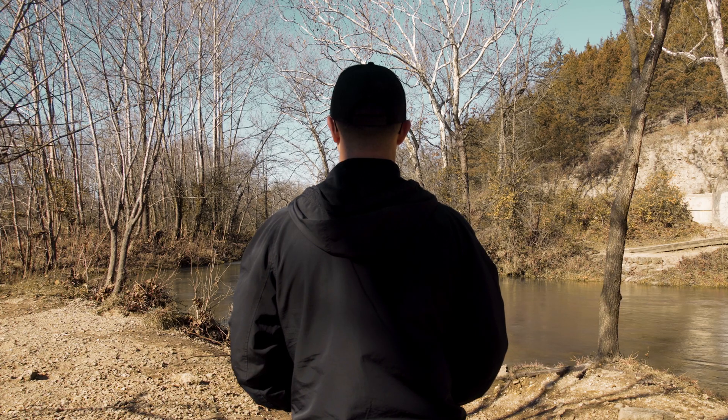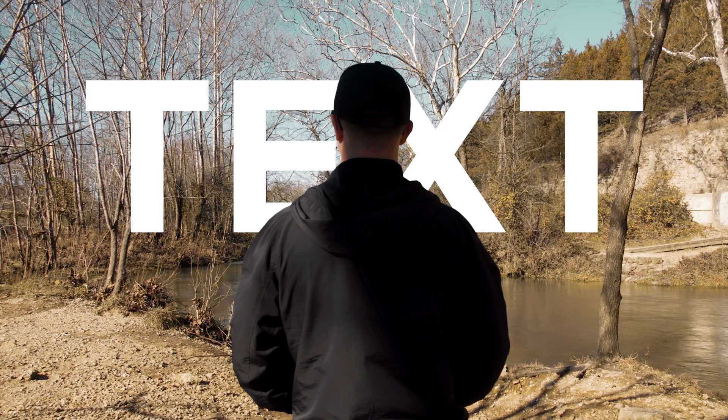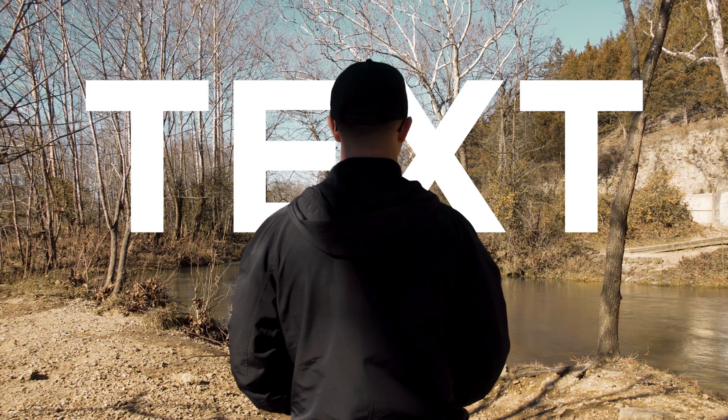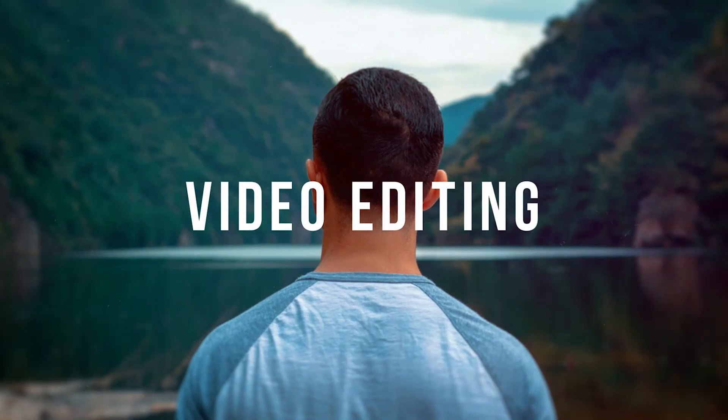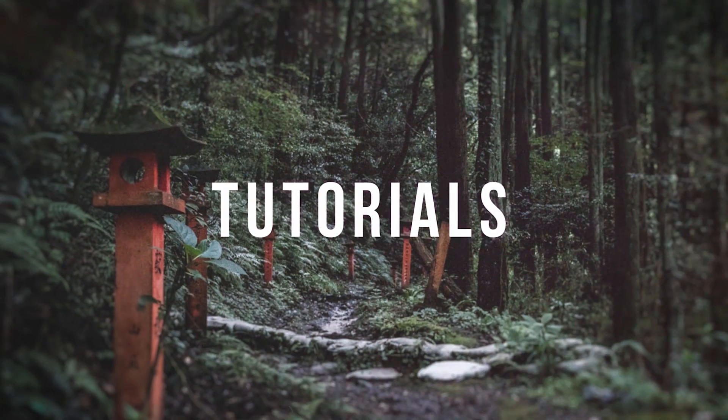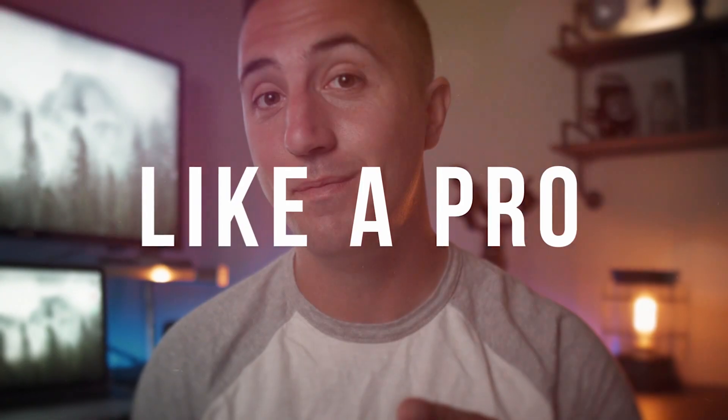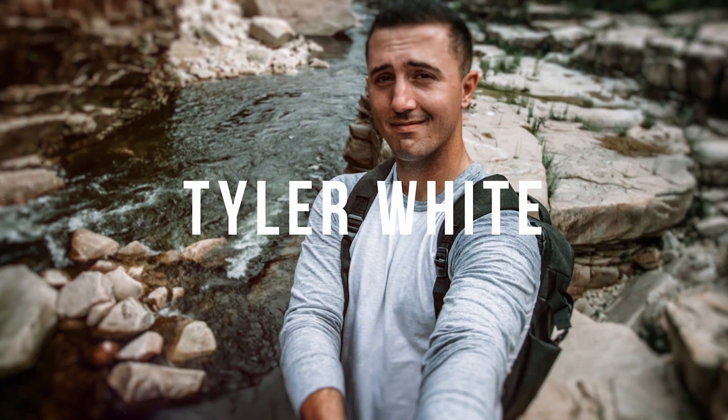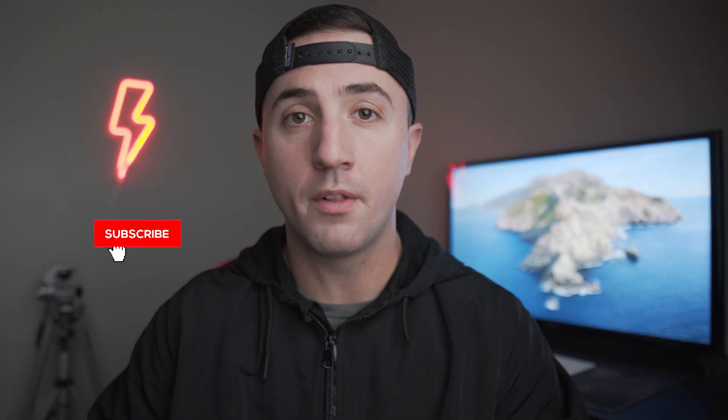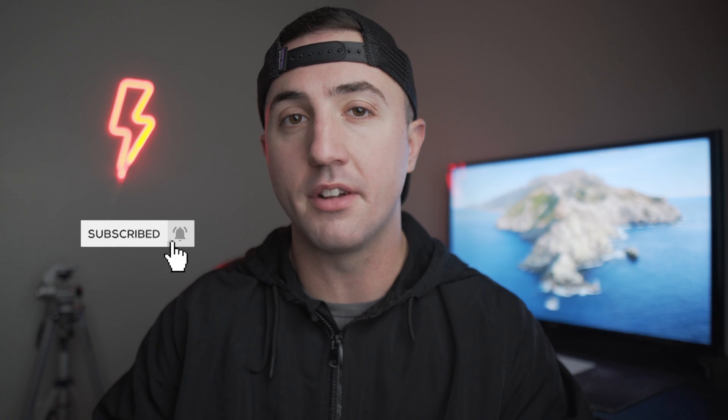In this video, I'm going to show you a quick and super simple way to add text behind an object or person inside Premiere Pro. Stick around. Tyler here from Video Editing with Tyler White, and if you want to learn how to edit video like a pro, start now by subscribing and hitting the bell so you don't miss anything.